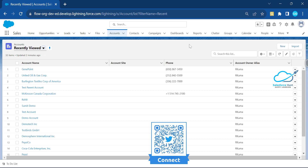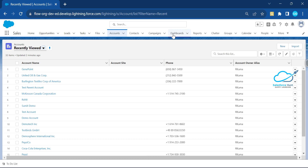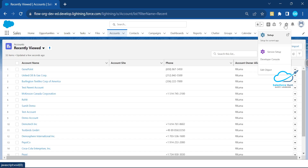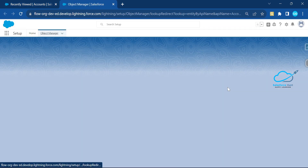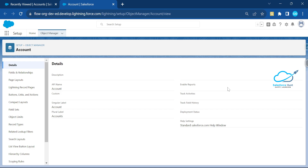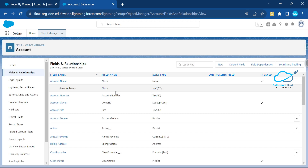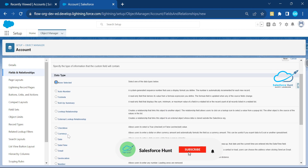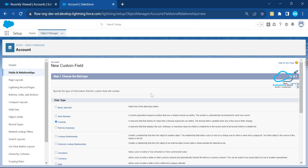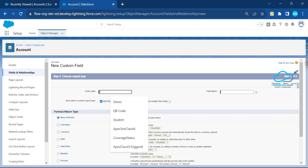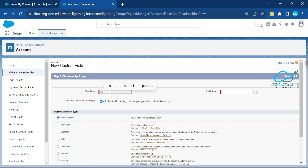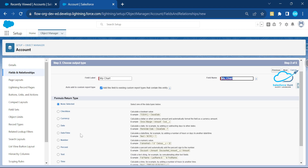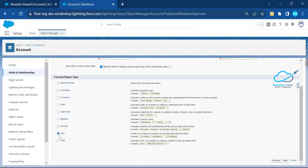First, we have some pre-requisites. Under the Account object, click the gear icon and select Edit Object. Under Fields and Relationships, create a new custom field — it should be a Formula field. Search for the formula data type, click Next, give it a name like 'My Chart', and set the return type to Text.